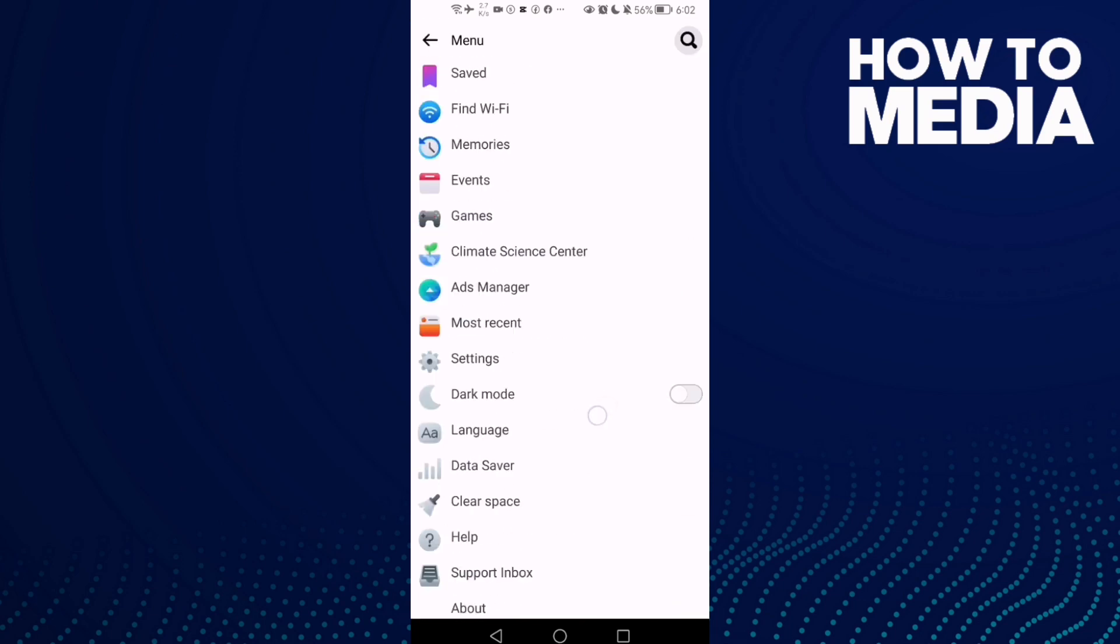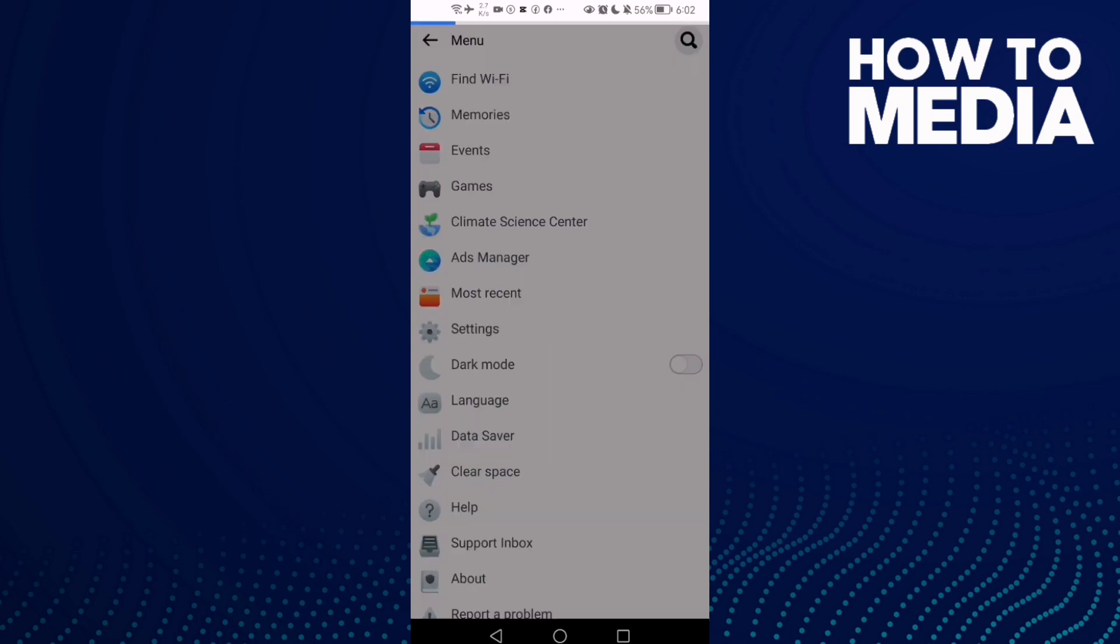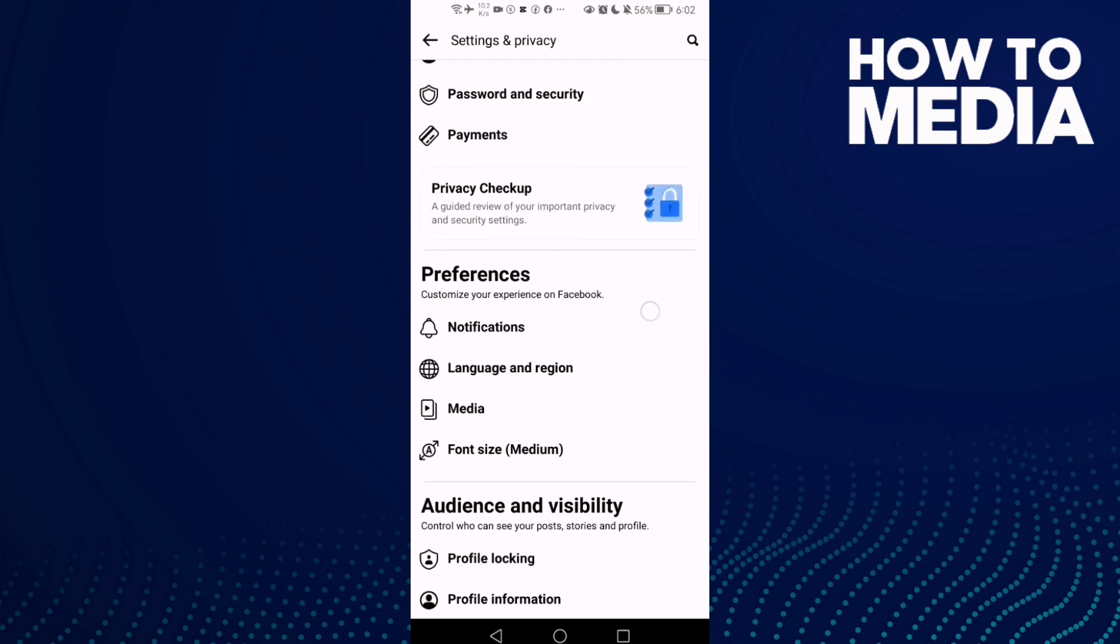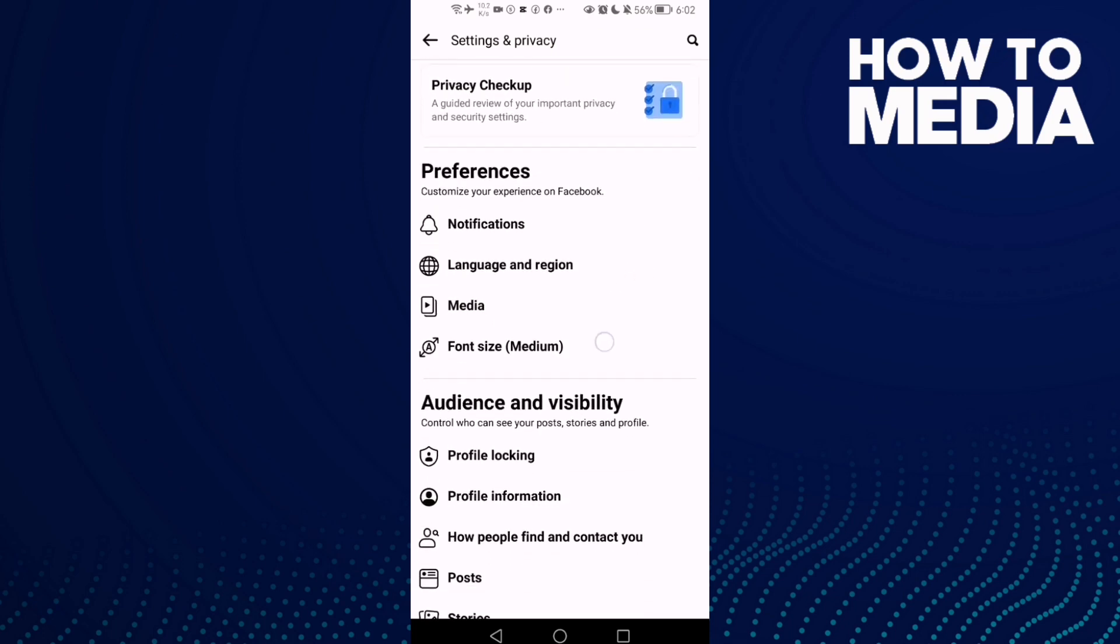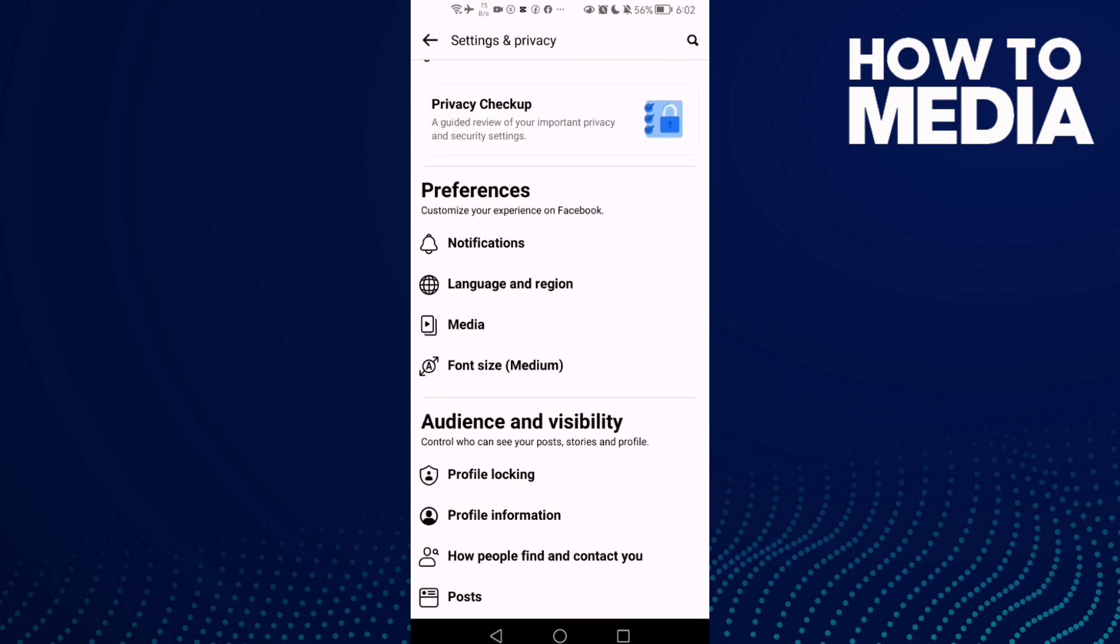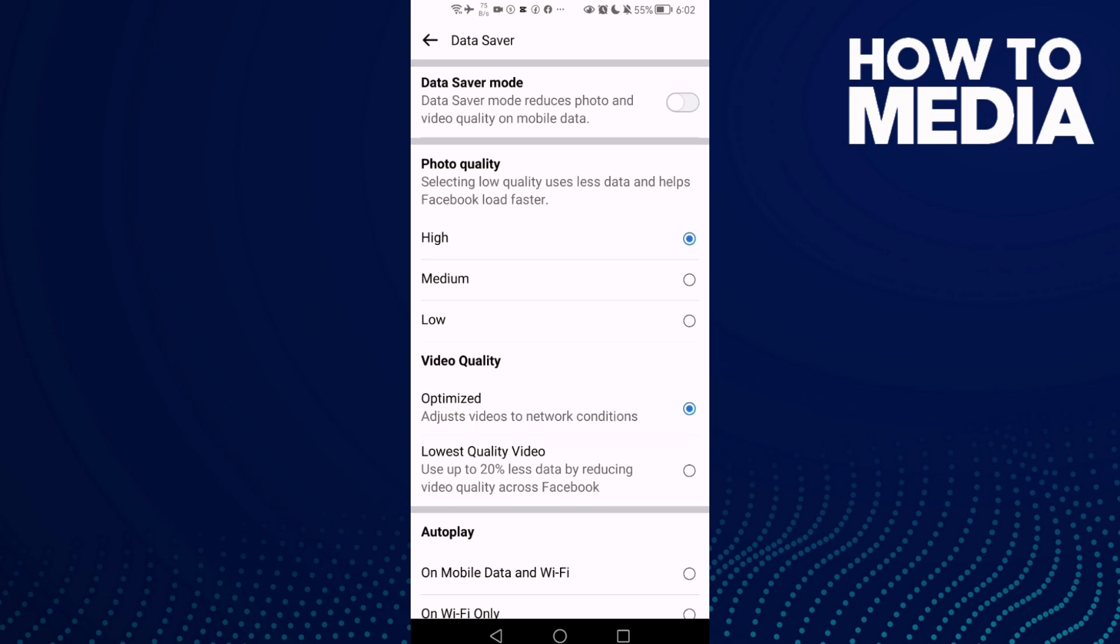Go down until you find Settings and here you will find the Media. Click on it.